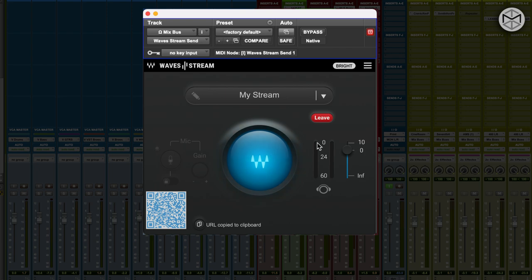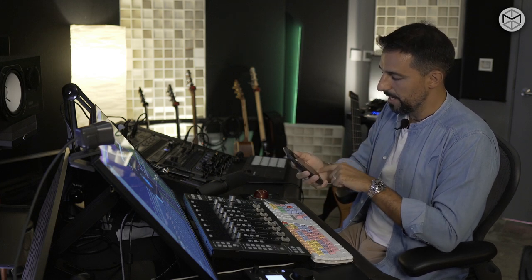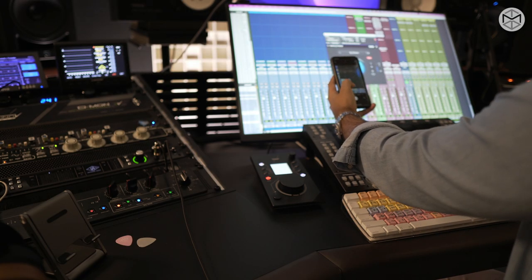While I'm talking, Waves is actually generating a QR code and URL, which I can copy onto my clipboard and send it via WhatsApp, email, or any other service. So how can I stream audio from my computer into my phone? Easy as that — I'm going to go ahead and pull up my camera and scan the QR code.